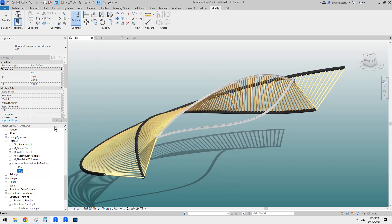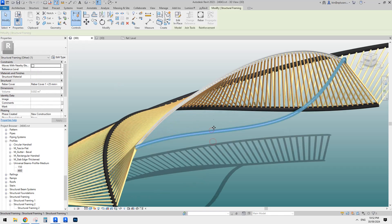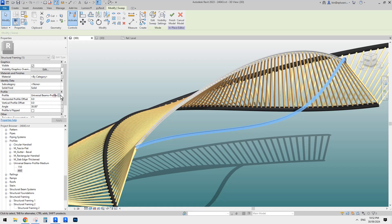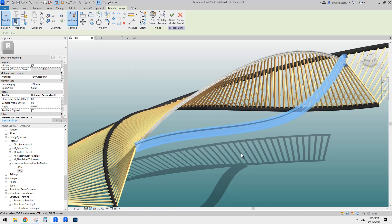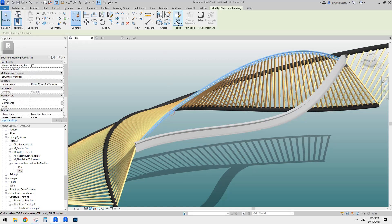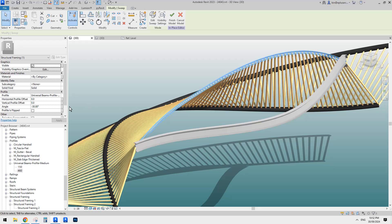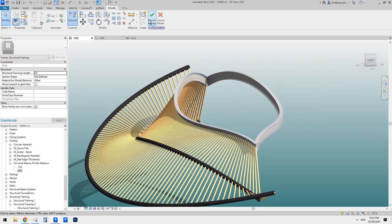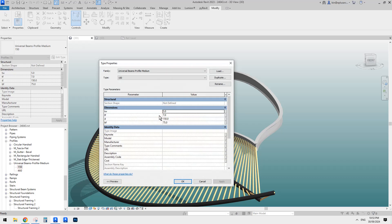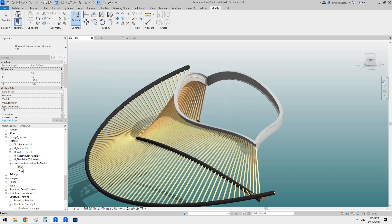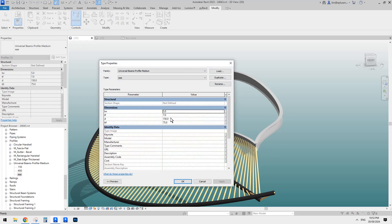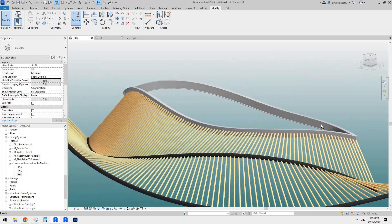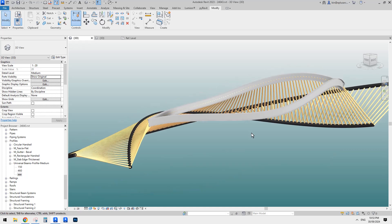Now we can go back to the model-in-place framing, go edit in place, select it, and change this one to a bigger size. Let's do the same for the other beam — select it, click edit in place, click on it, and change it. Quite easily change the size of this beam. Of course, if you know the number from somewhere, you can always duplicate and create your own size — just double-click on this and change the size here. That's it. Let me know if you have any questions. I'll see you next time. Thank you, bye.